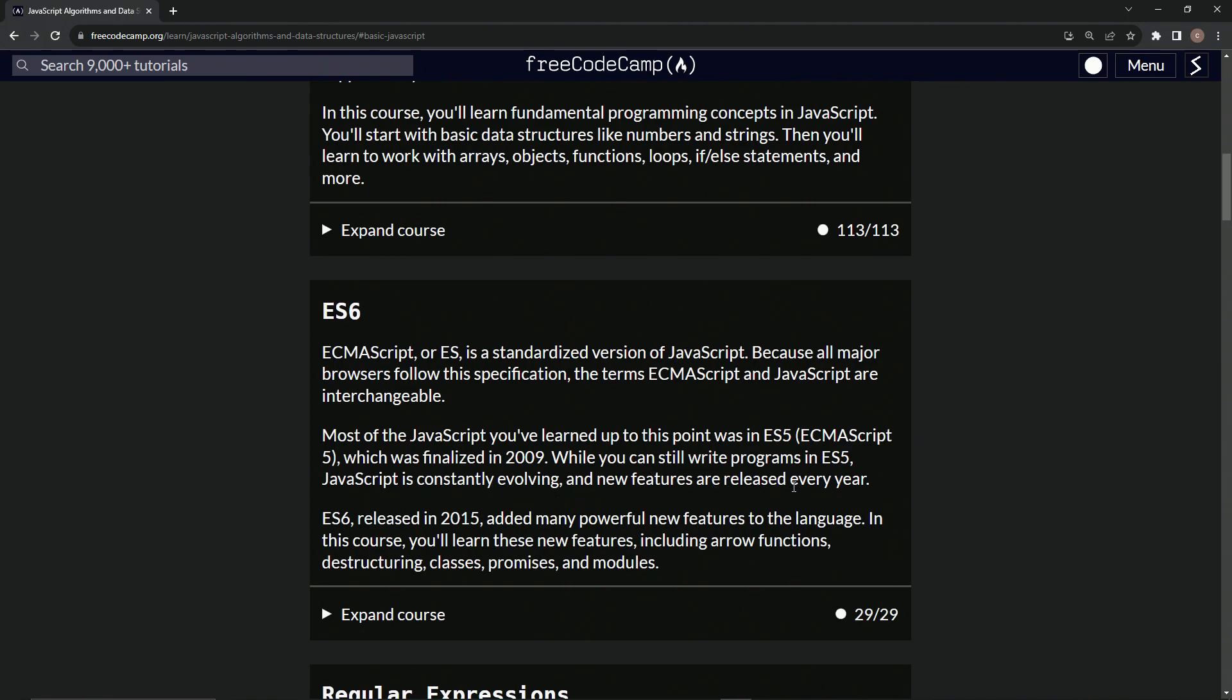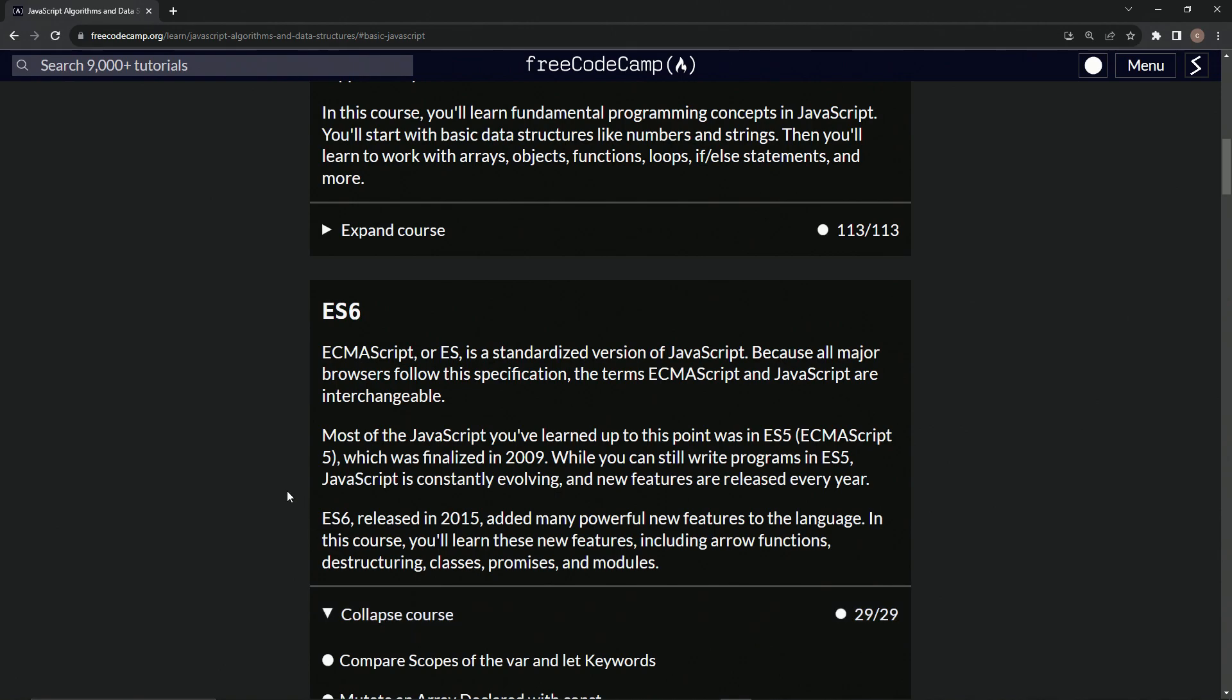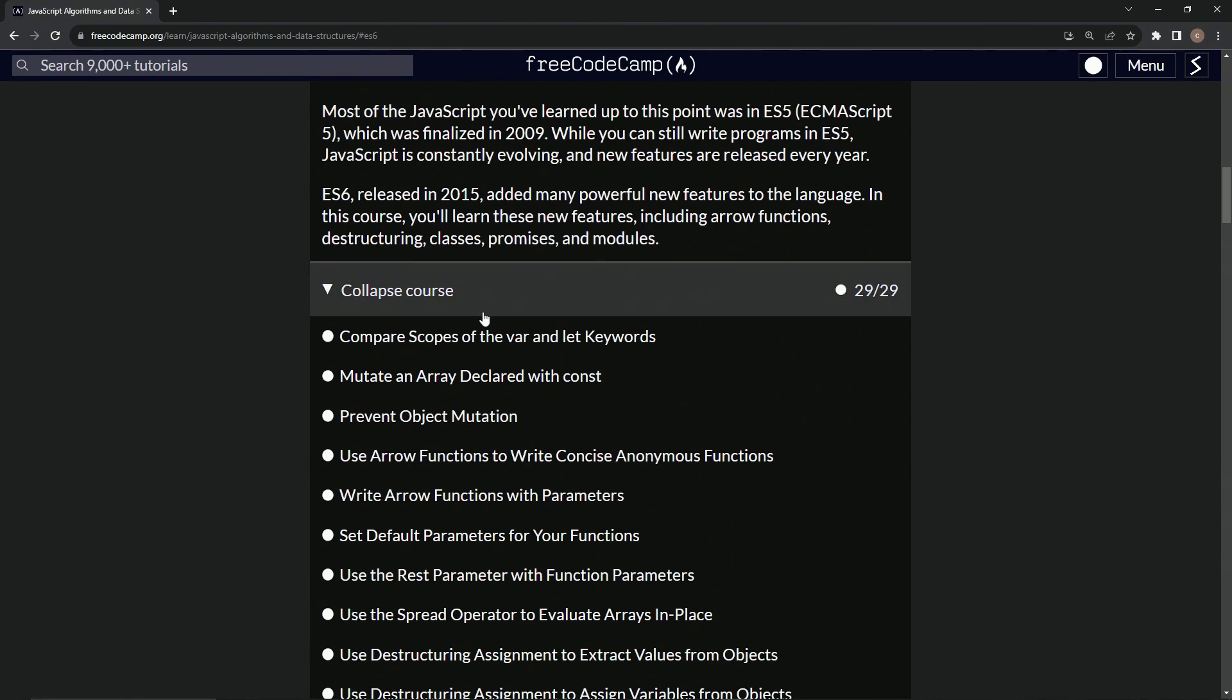While we can still write programs in ES5, JavaScript is constantly evolving and new features are released every year. ES6, released in 2015, added many powerful new features to the language. In this course we're going to learn these new features including arrow functions, destructuring, classes, promises, and modules.